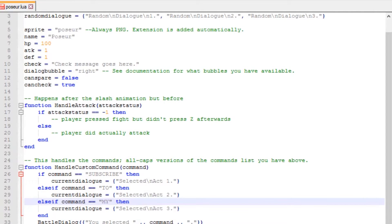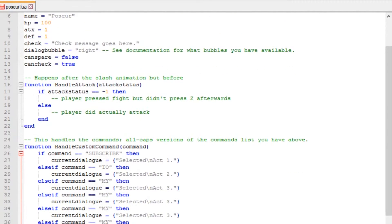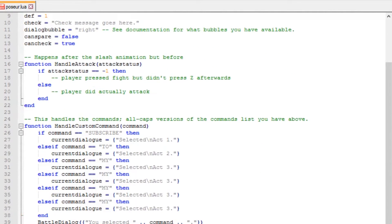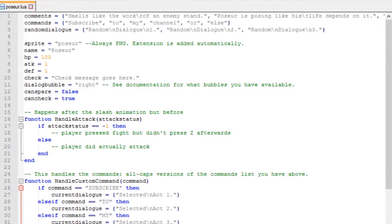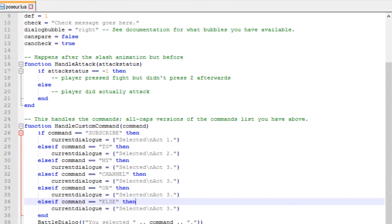We have to define their functionality in a function called handleCustomCommand. You can just replace the old act names with your own. Use uppercase only, or it won't work.